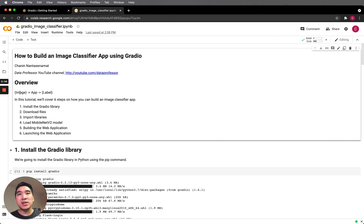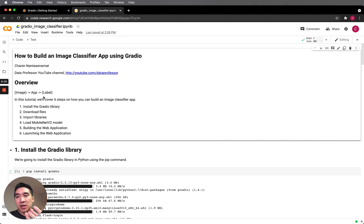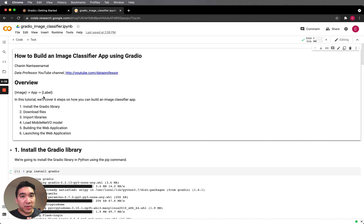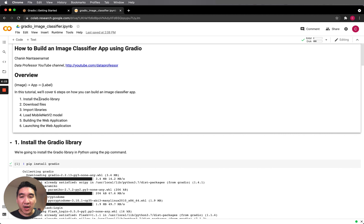For example, if you upload an image of a lion, the application will take the image, make a prediction, and tell us what is the anticipated animal based on the prediction score, ranking the top three. At a high level, we will perform a total of six simple steps in order to build this simple image classifier app.